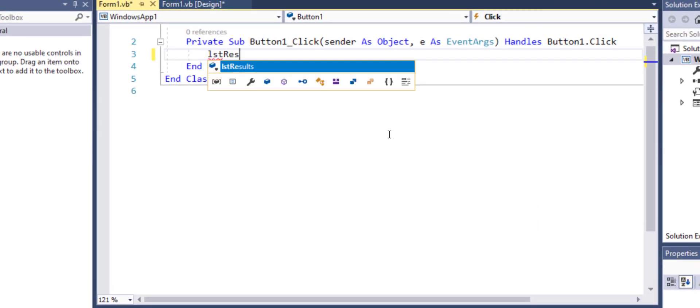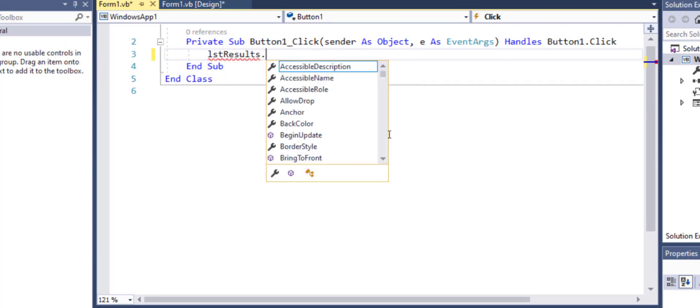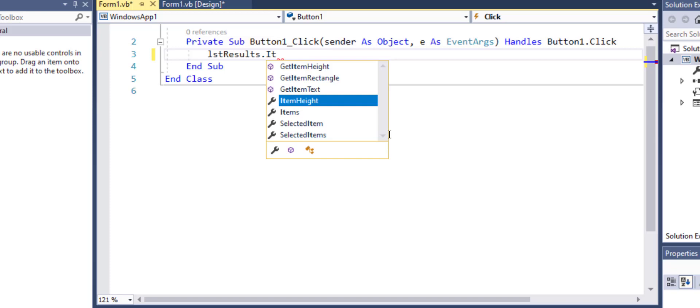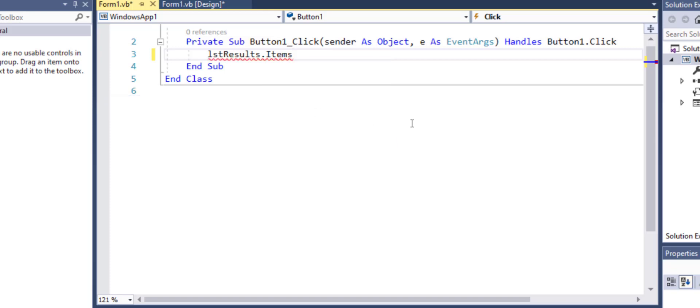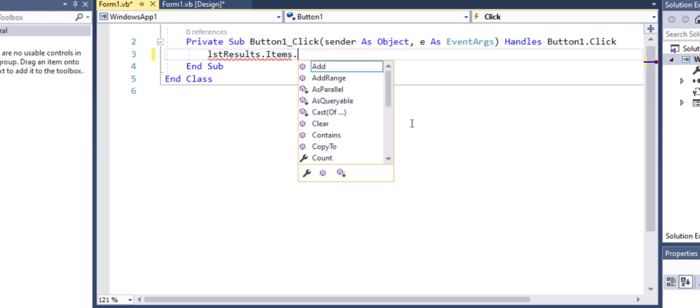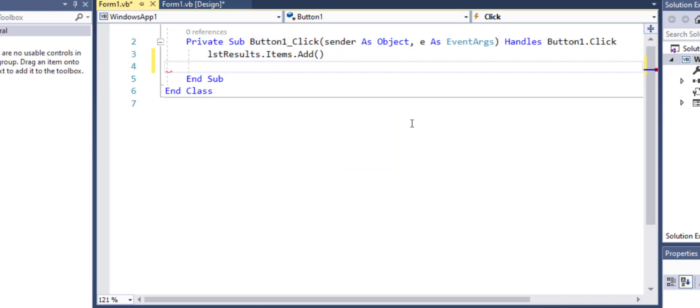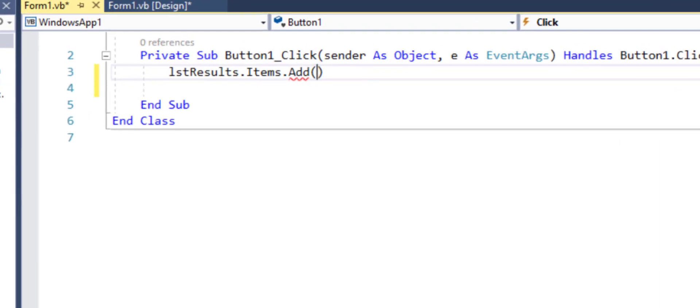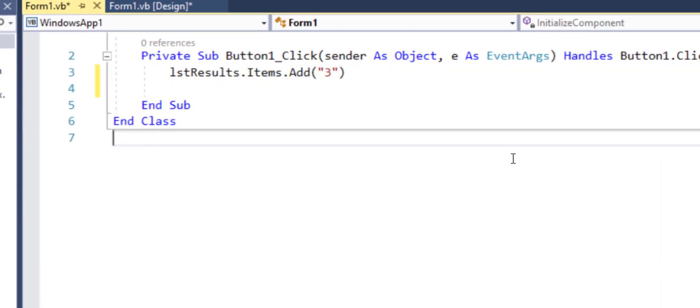So I'll type the name of my list box which is list results dot and it has items which is a built-in collection. It holds all the items that are held inside a list box which I will now add and this will allow you to add something to the list box. For example just for now I am entering three in double quotes.